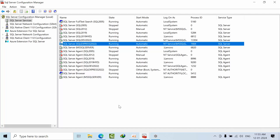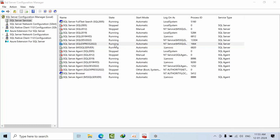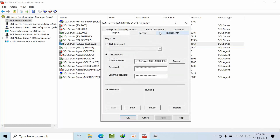So open your Configuration Manager with Run as Administrator, and select the instance that you want to change. Double-click on that and you will get this wizard.